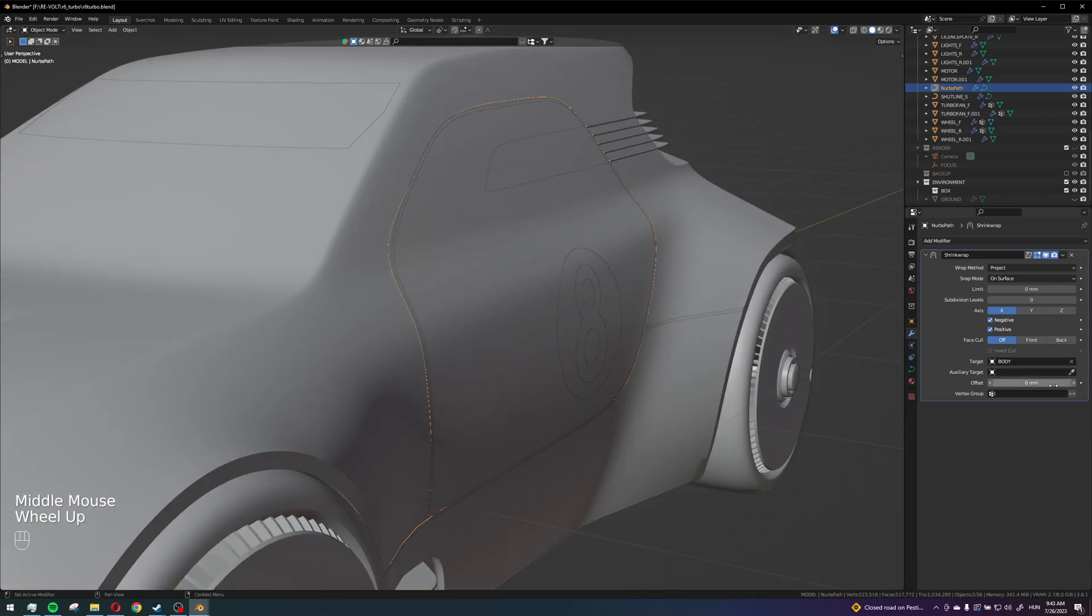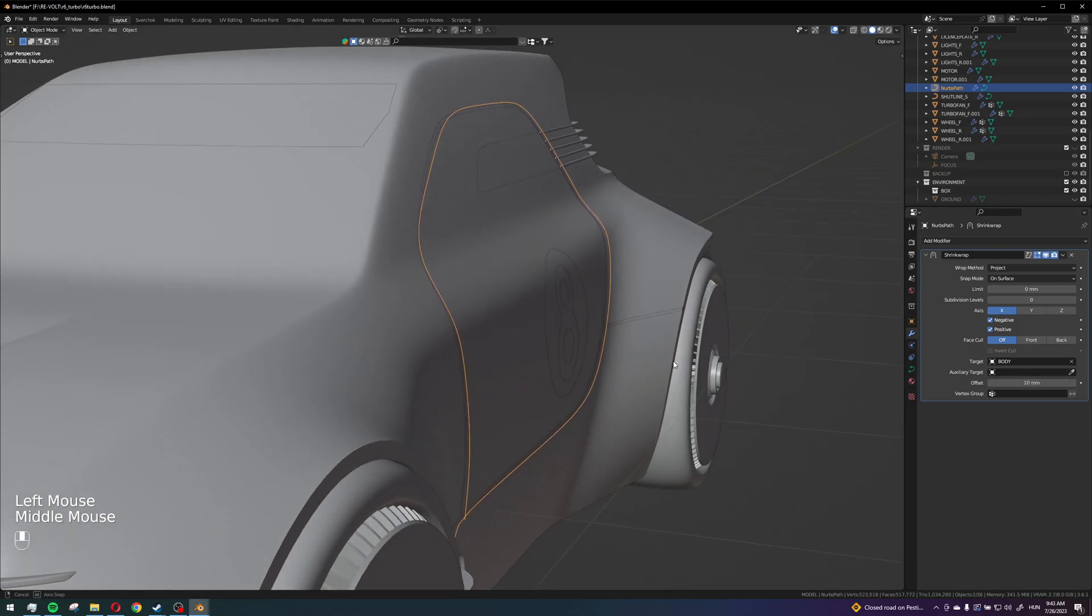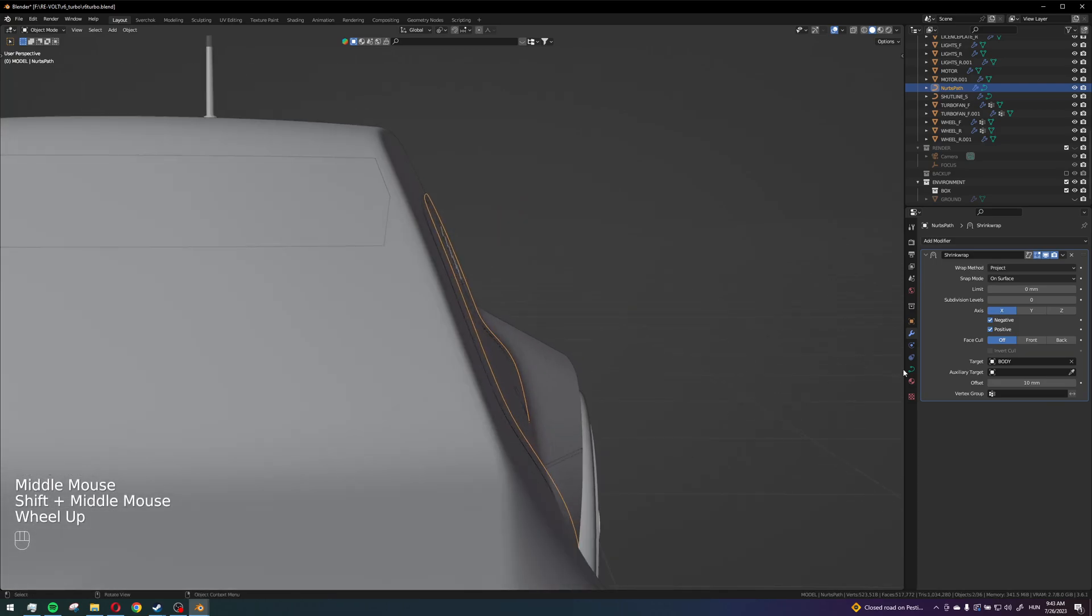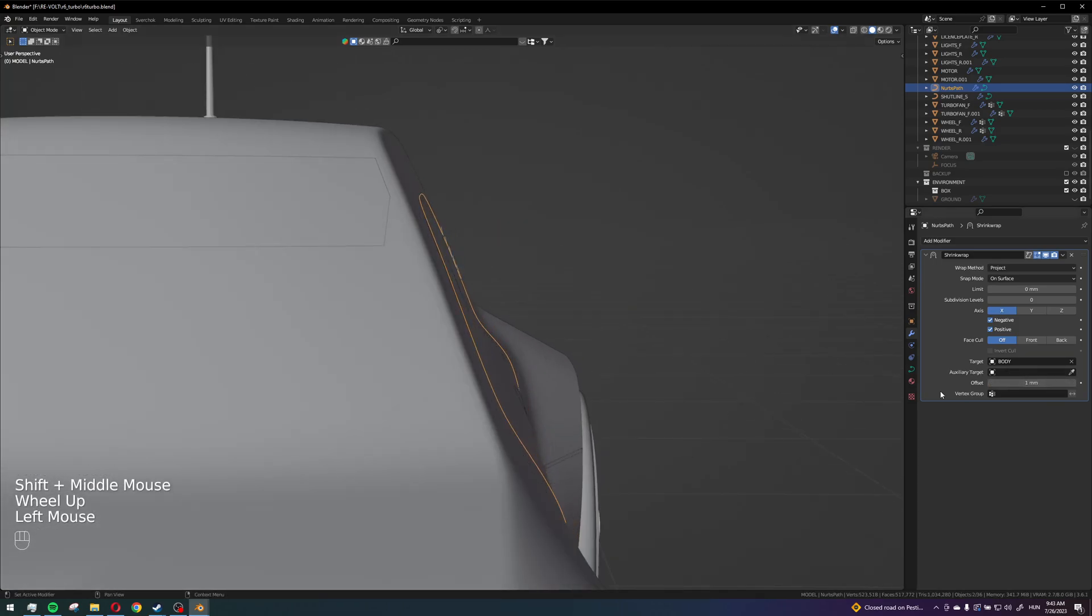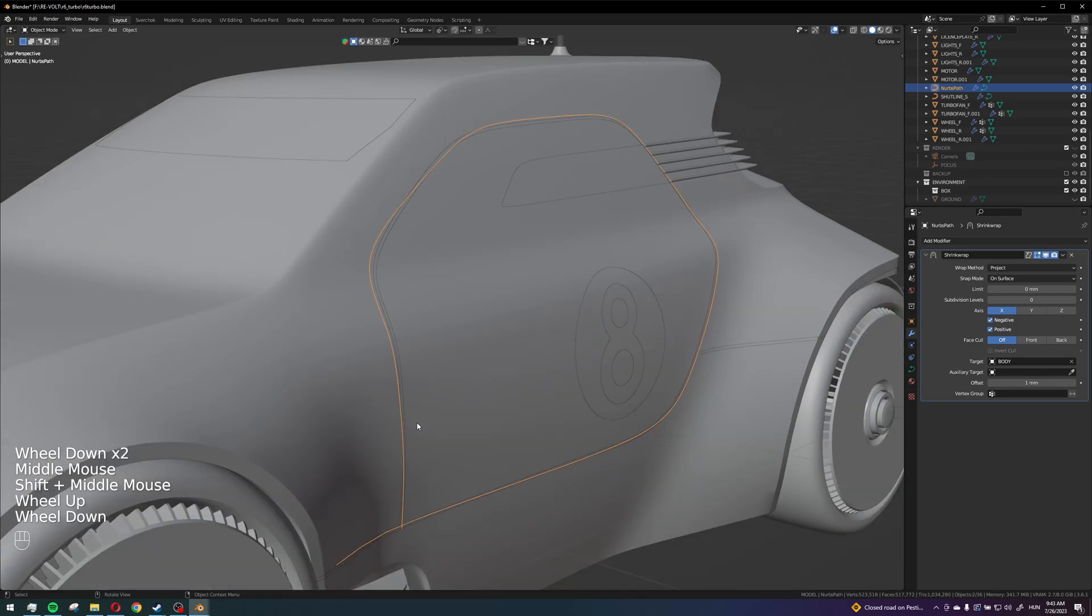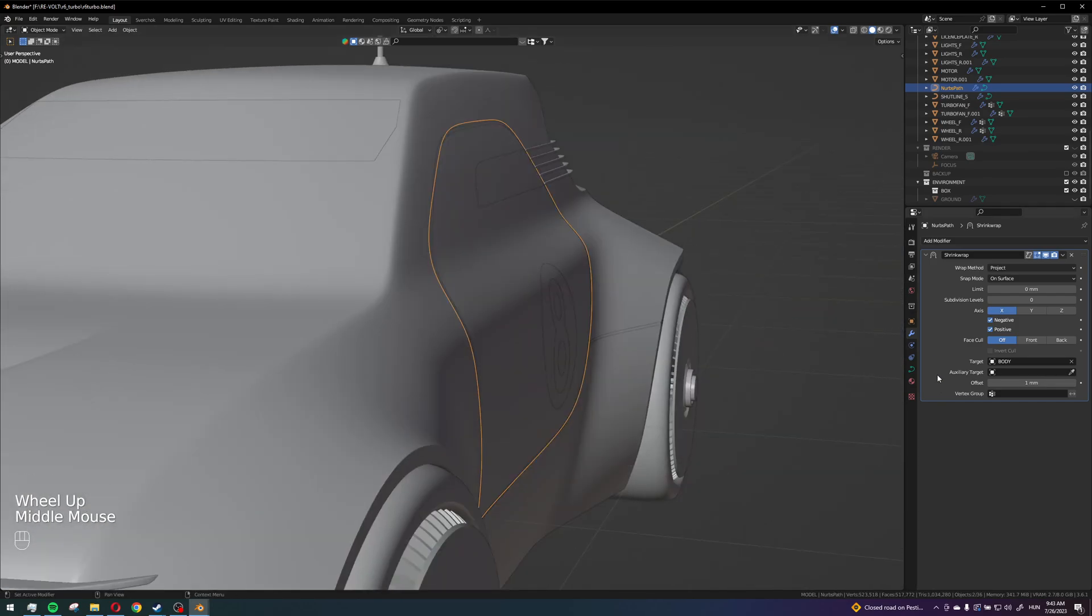You can also offset it a little bit, not by too much like this is too much, but by one maybe so it doesn't clip into the body.